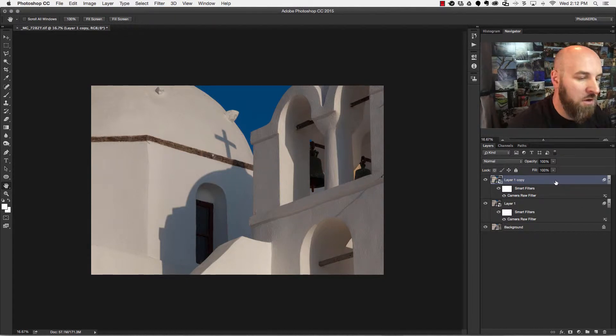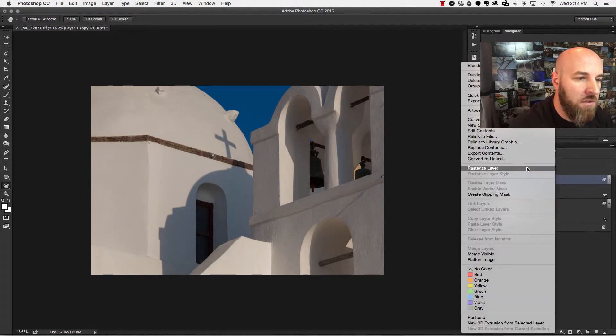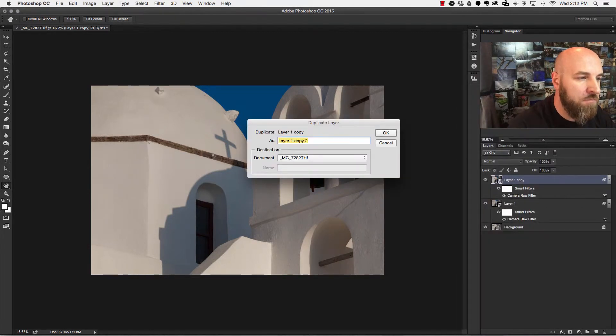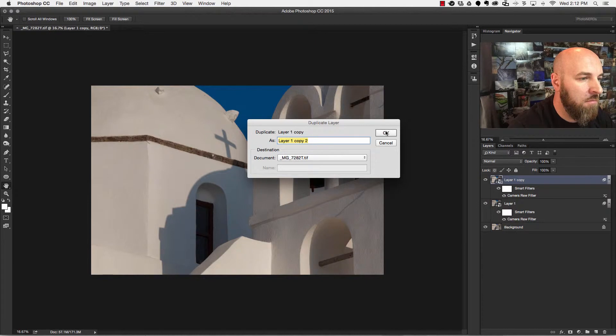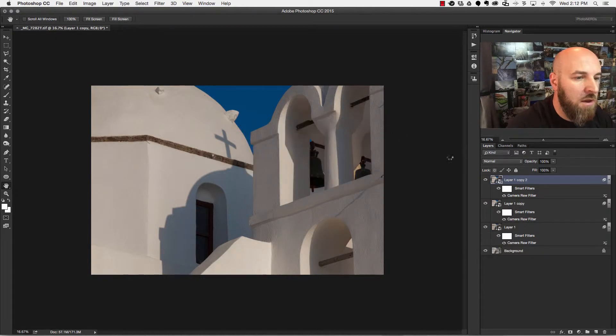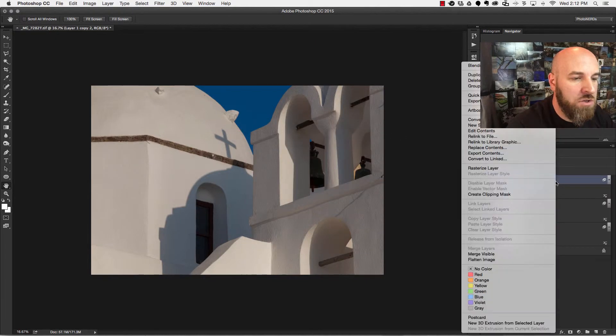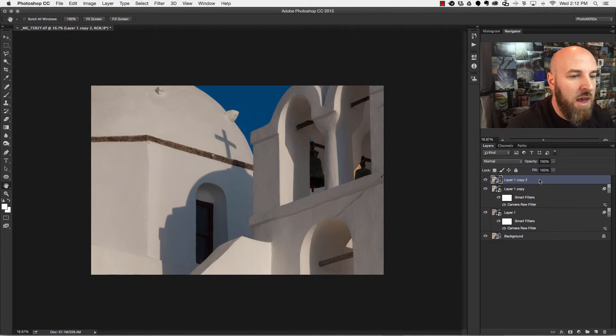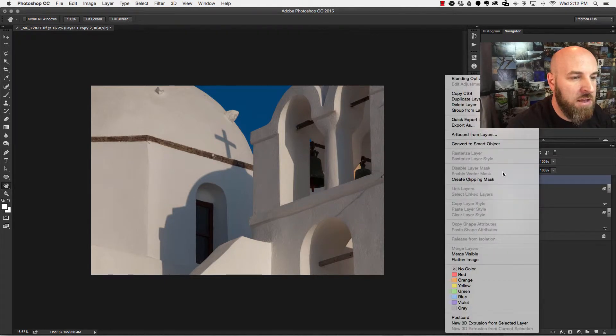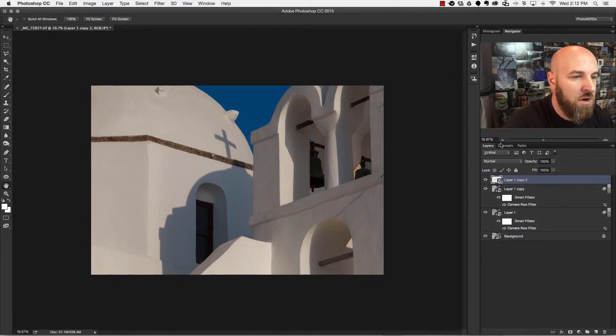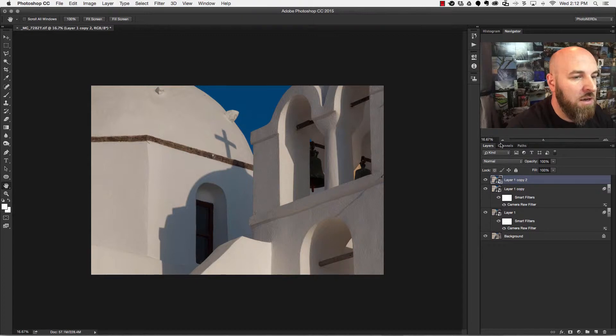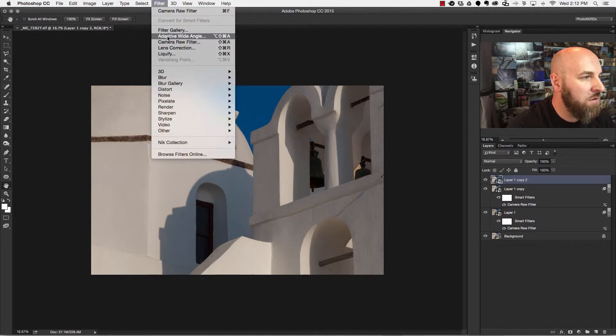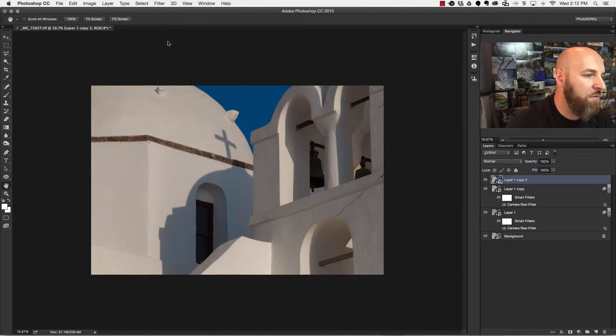So I'm going to right click on the layer and duplicate it. I'm going to right click on it again to rasterize it and then I'm going to right click on it a third time and convert it to a smart object and then I'm going to go back to filter camera raw filter.